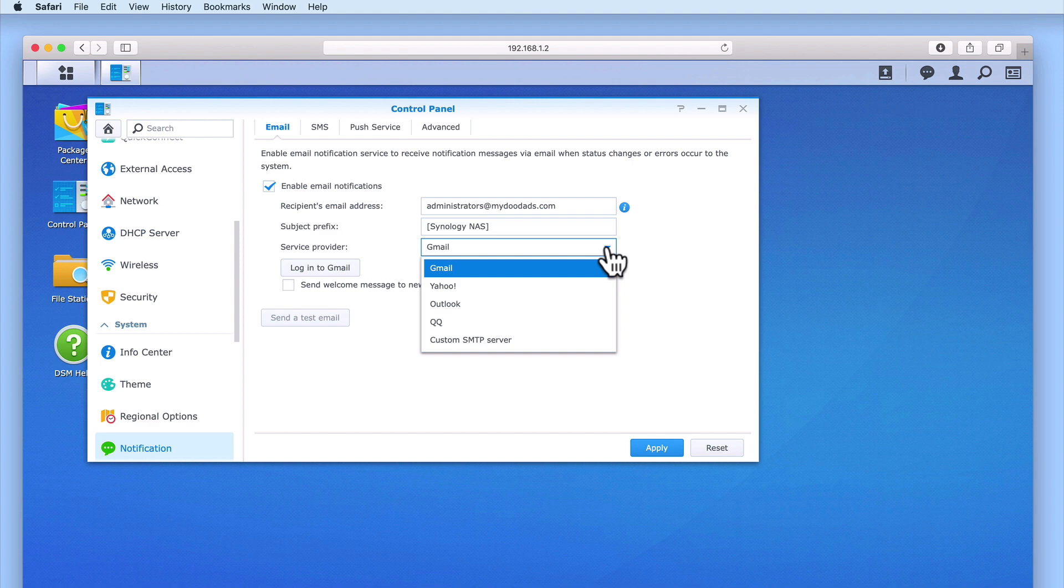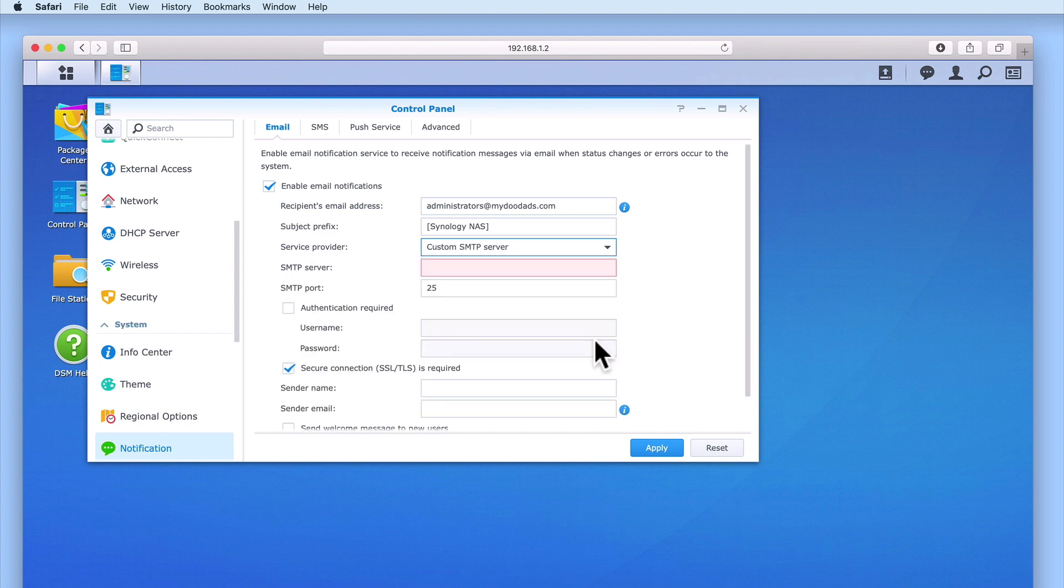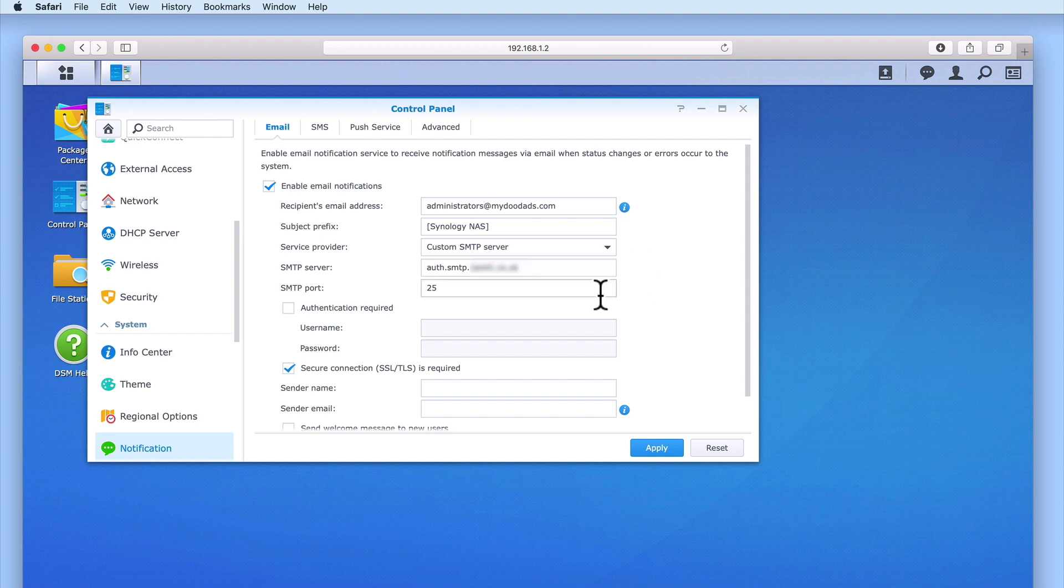As the email address that we will be using for this demonstration does not appear in the drop-down menu, we will use the option Custom SMTP Server. In SMTP Server, we need to enter the SMTP address for our email account. In SMTP Port, we will use the default port number used by most SMTP services.